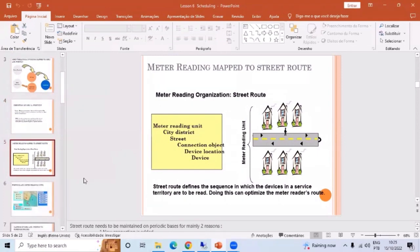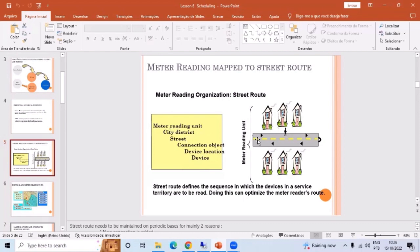Let's see how it is linked to the street route. In SAP, houses are linked to a single meter reading unit, and a single meter reading unit holds multiple houses. Those houses are allocated through the street route, and the street route is identified through the street connection object. The device is allocated through the device location. So meter reading unit links to the city district, which links to the street, which links to the connection object, which links to the device location inside the house, and at the device location you have the device — that's how the master record is linked to the house.